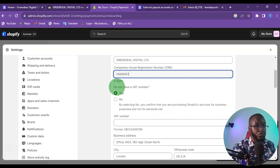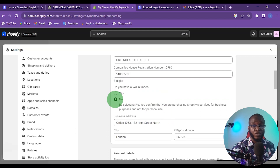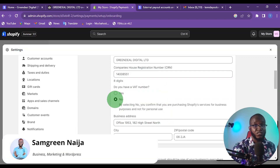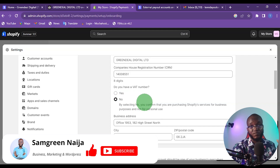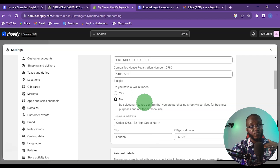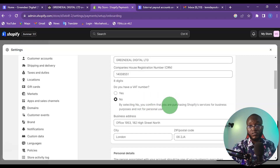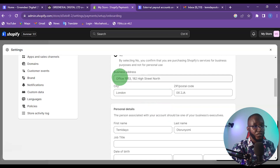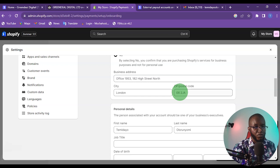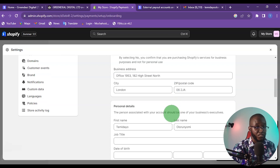For VAT number — it is not mandatory to have one before running a Shopify store. In the UK you only need a VAT number once you've crossed £85,000 in revenue. I haven't crossed that limit so I'm selecting No. Then fill in your business address, city in London, and all the necessary details.